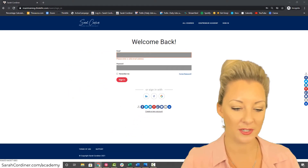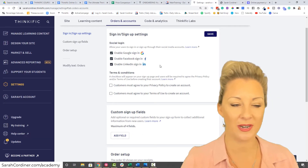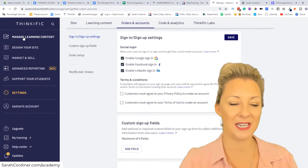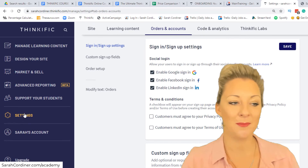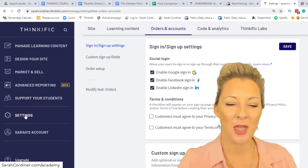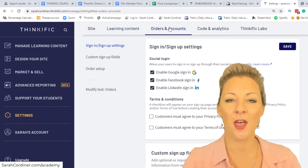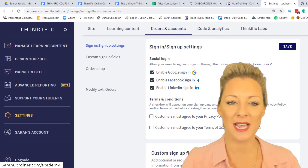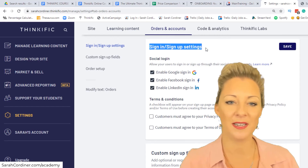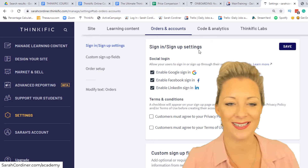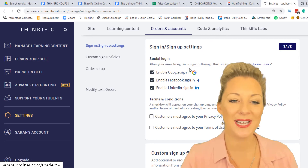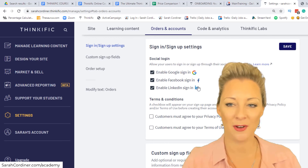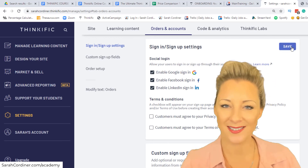We're going to pop over to my demonstration site. When you log in to your main Thinkific dashboard, click on Settings in the left-hand menu. Inside Settings, go to the third tab called Orders and Accounts. You'll see your sign-up and sign-in settings there. Simply tick the three boxes for the social login options and press Save.